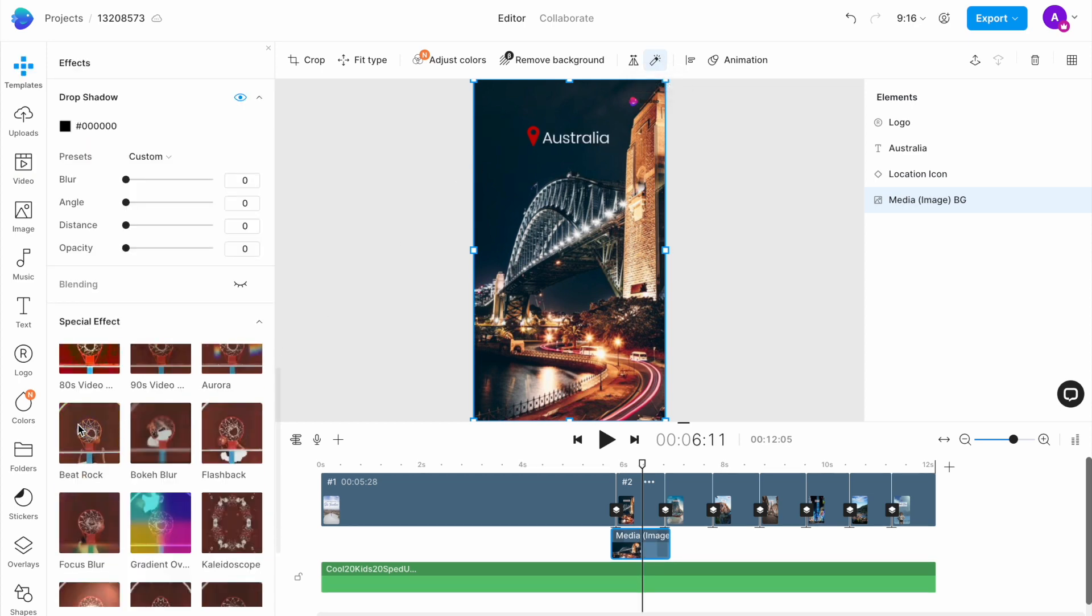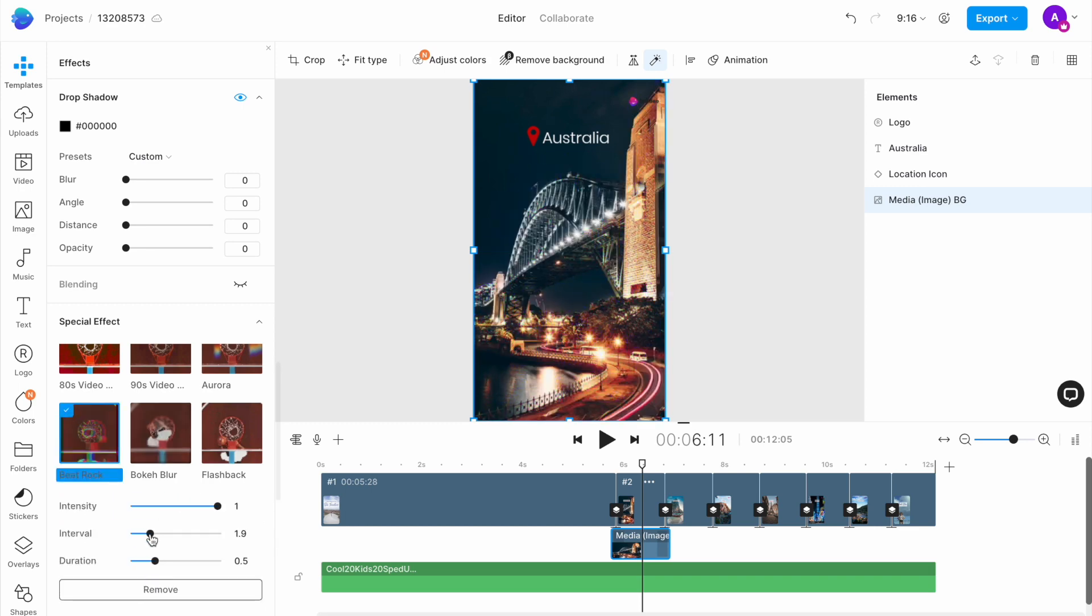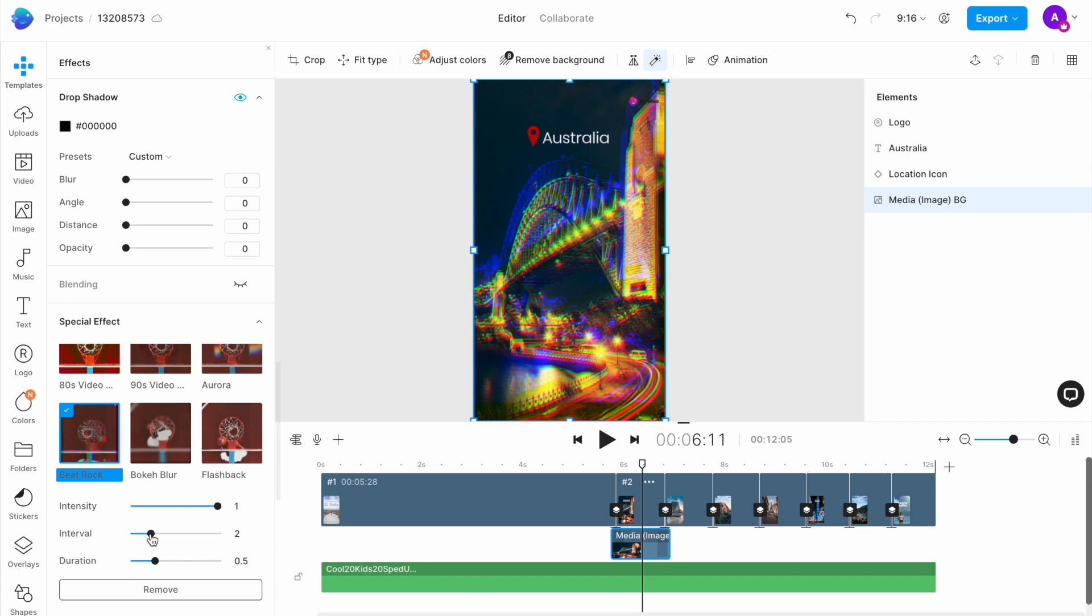I want to go ahead with the bokeh blur effect for these images. I will click on that effect and it will automatically get applied to the image. Then I can adjust its intensity and intervals to suit my needs.